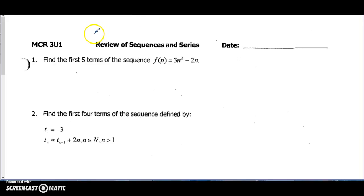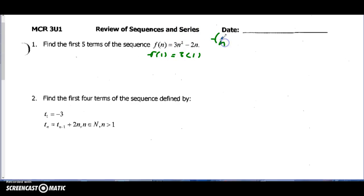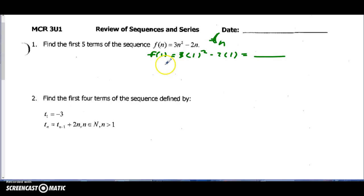Let's whip through the review for series and sequences, our last unit for this year. Find the first five terms — all you're going to do is find f(1), f(2), f(3). It's just a different way to write series and sequences. For terms with t-subscript-n, write it in function notation: three times one squared minus two times one, and figure out what that is. Then for f(2), sub in two, and keep going five times.